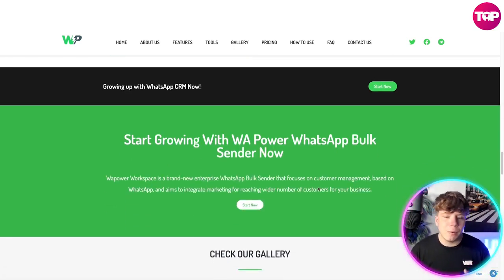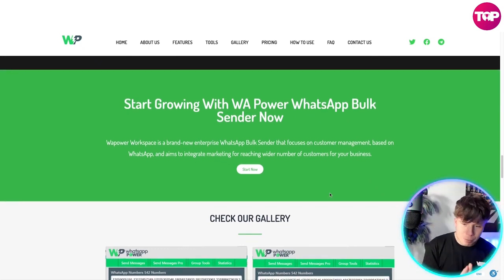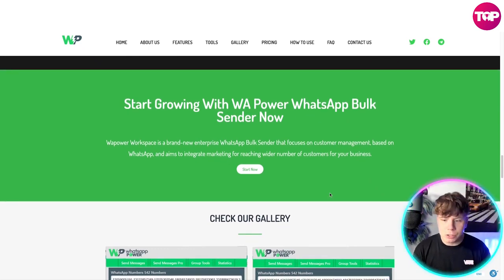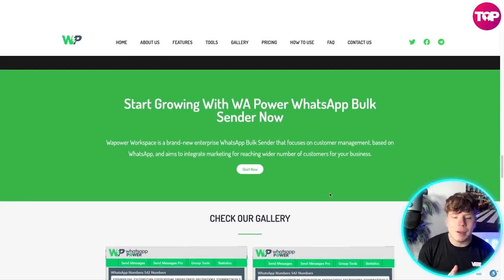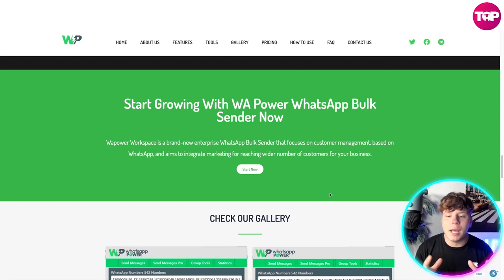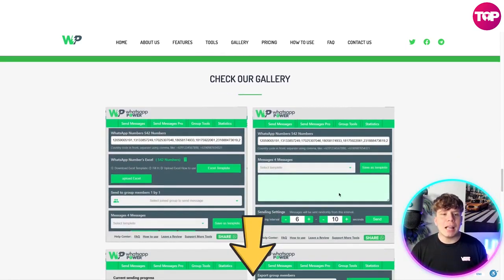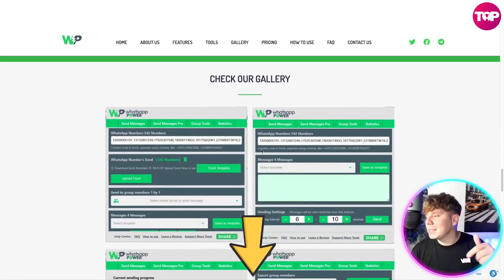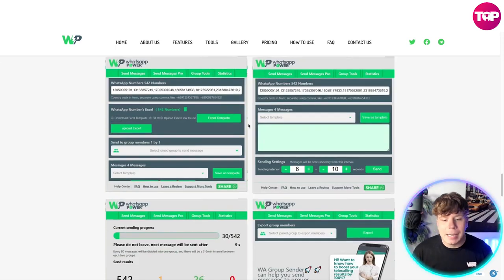It's a brand new enterprise platform that focuses on customer management and aims to integrate marketing to reach a wider number of customers for your business. Check out the gallery on the website — the link is down below.